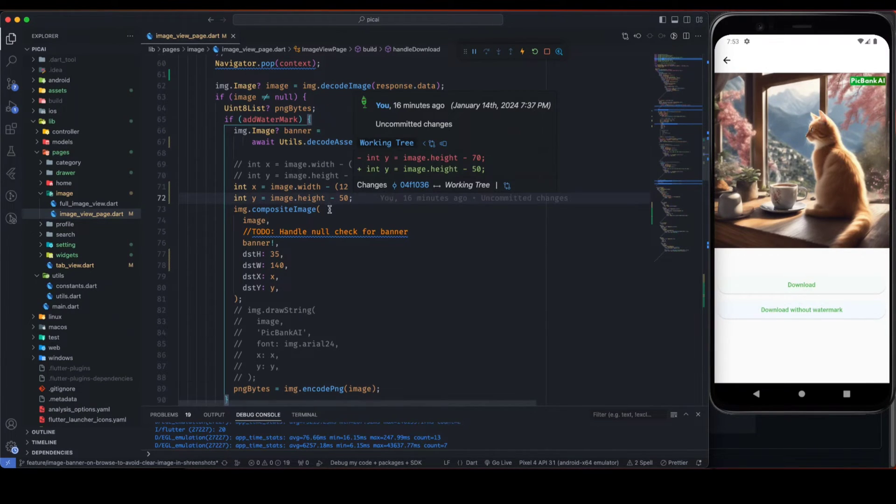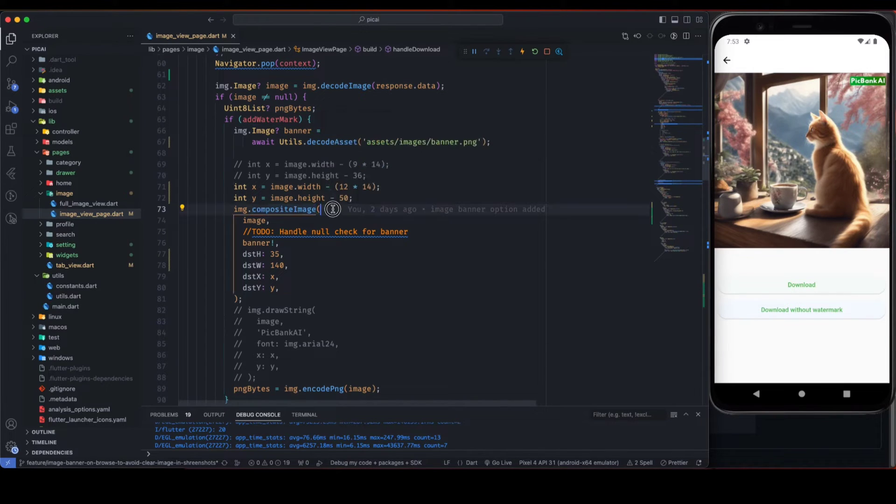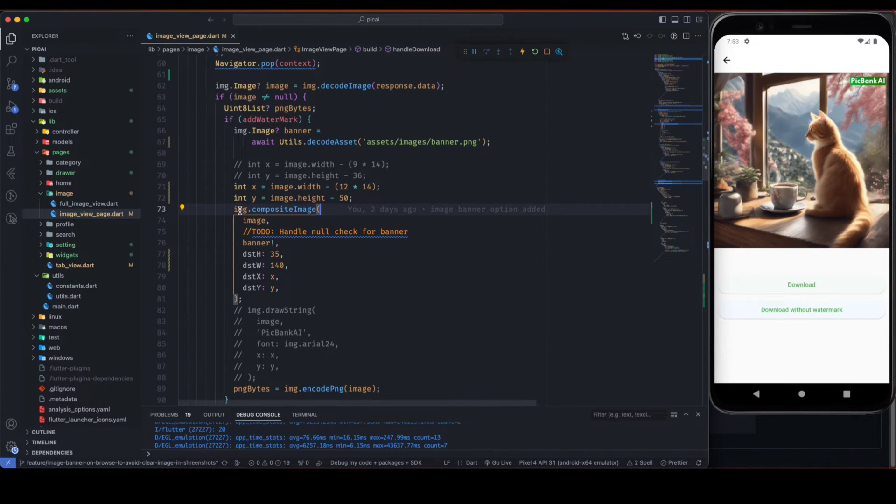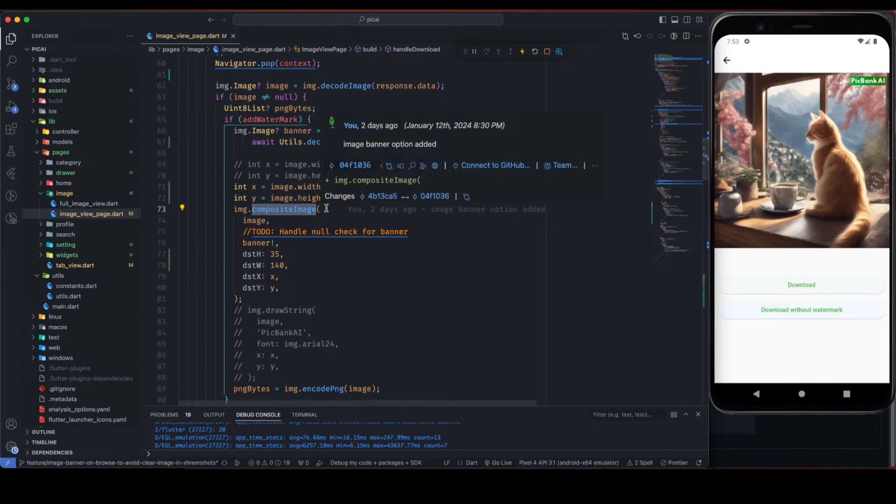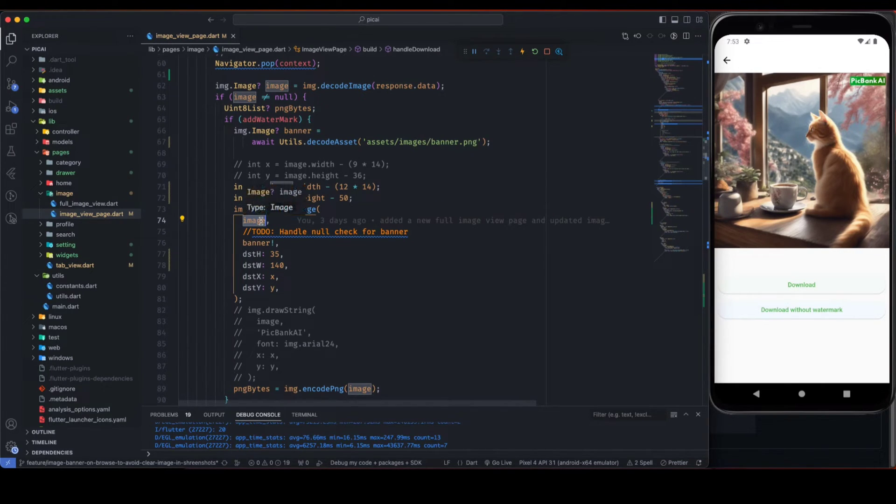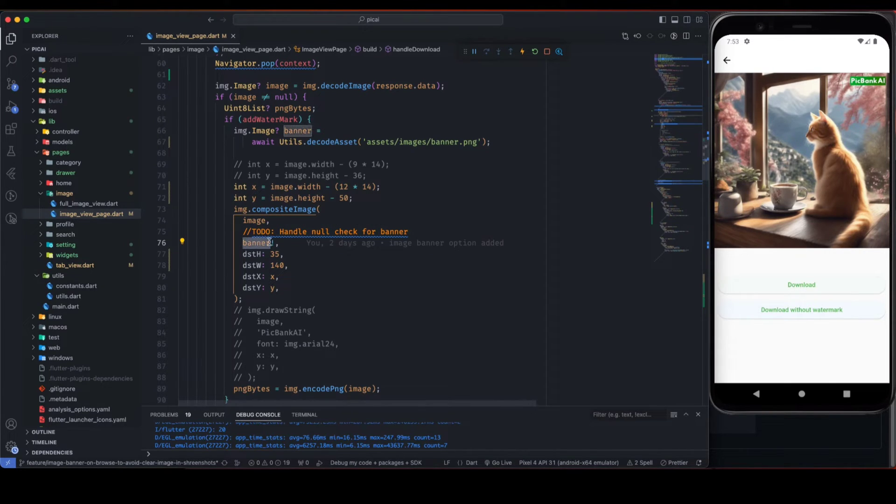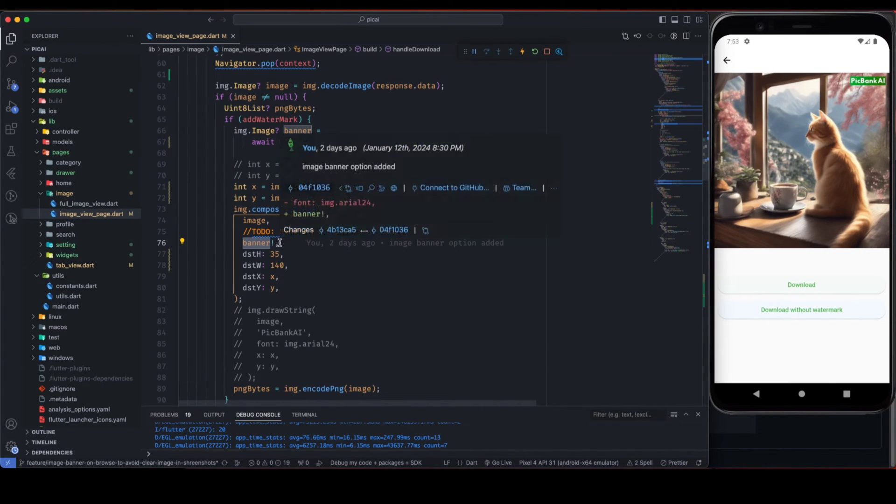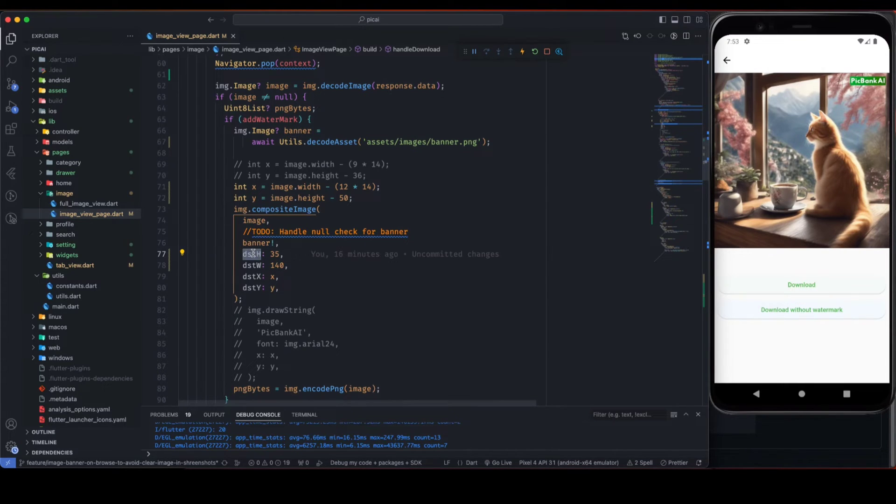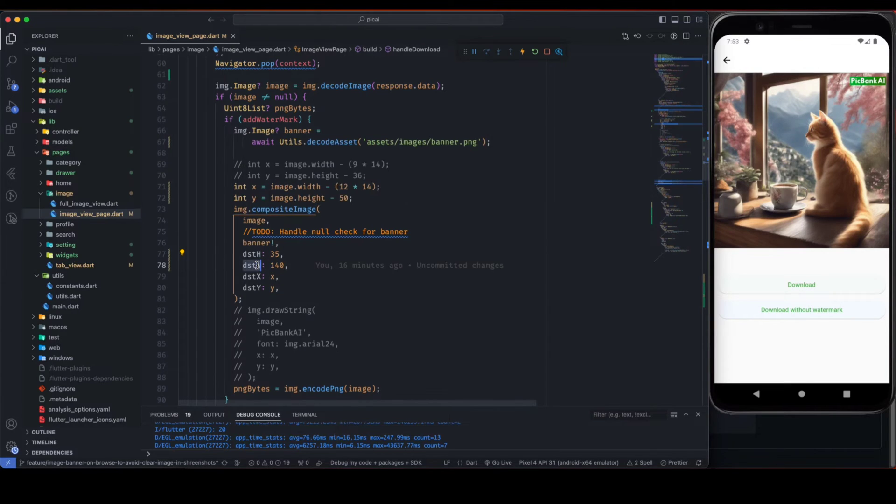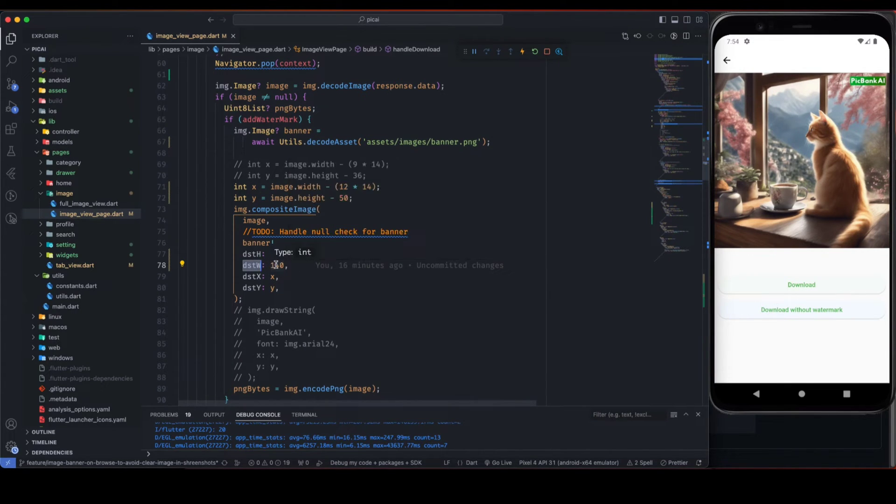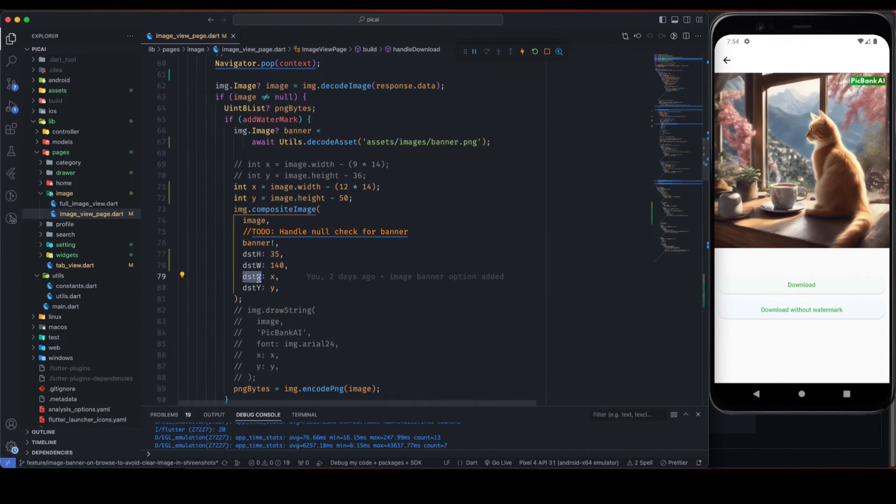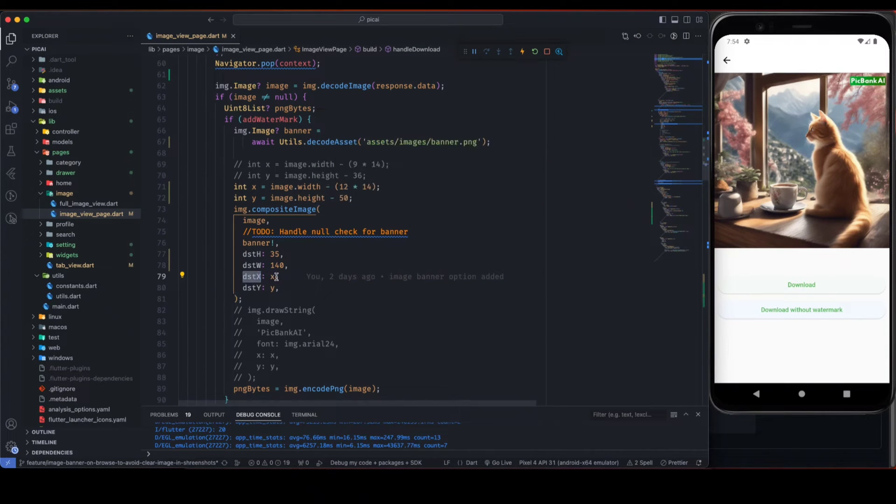And then we are ready to use compositeImage function from the image library. So we can use image.compositeImage and we need to pass here image that will be basically the image that we are manipulating, and second parameter will be the banner that we want to place on top of it.